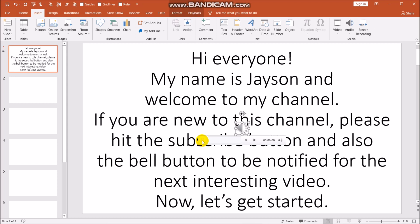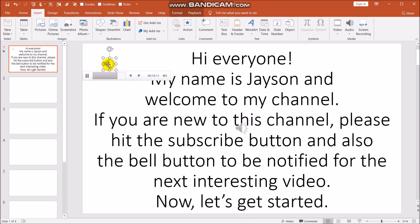Let's play it. Hi everyone, my name is Jason and welcome to my channel. If you are new to this channel, please hit the subscribe button and also the bell button to be notified for the next interesting video. Now let's get started.